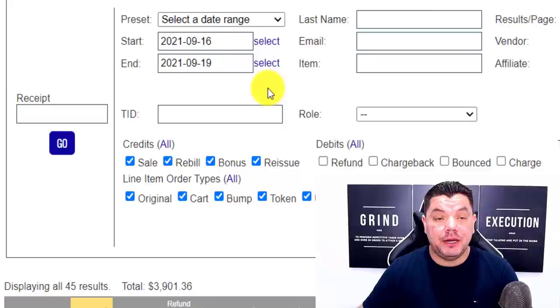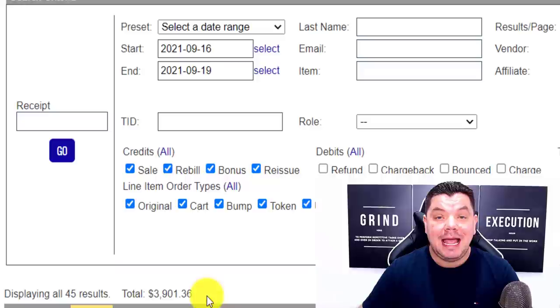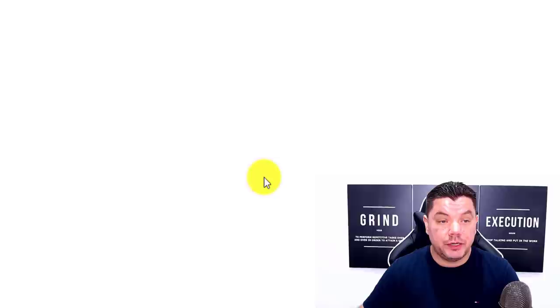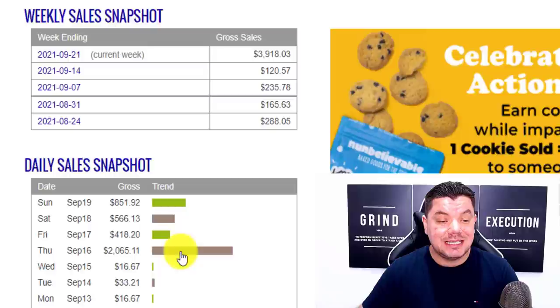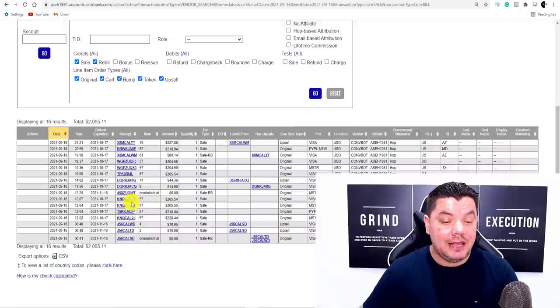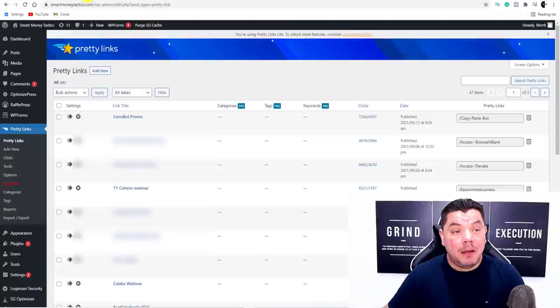Hey everybody, Alan here. On this video today I want to show you how to make money on ClickBank and what I did to make over $3,900 in just a four-day period. I'm going to reload this page so you can see that this amount is 100% accurate. You can see $3,918, and here are the four days — the 16th to the 19th. If I click onto any of these, let's say September the 16th, it'll bring me to this page where you can see these are all the sales I made on that particular day.